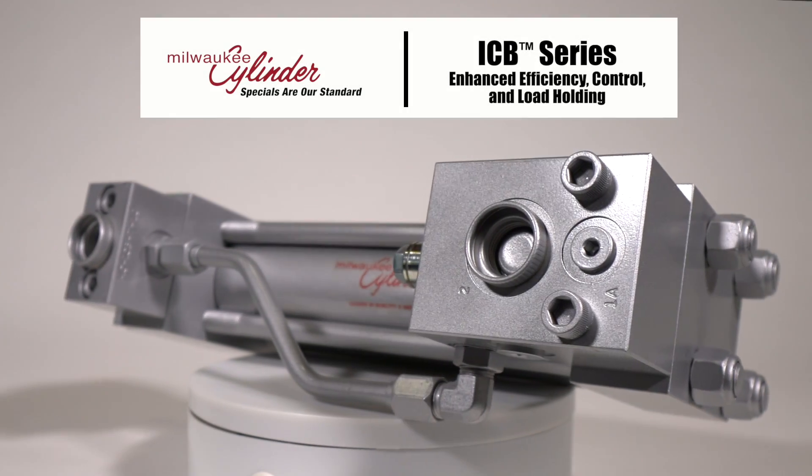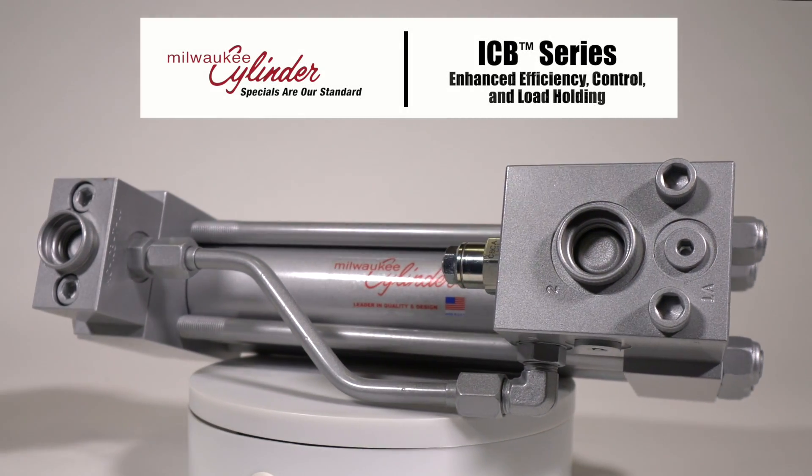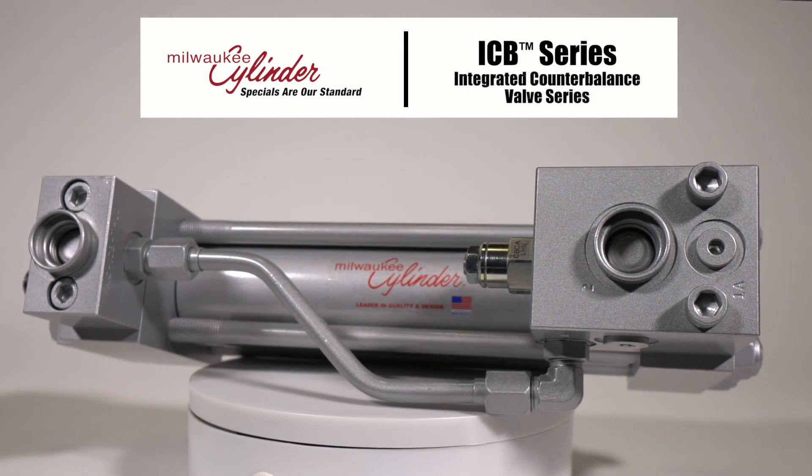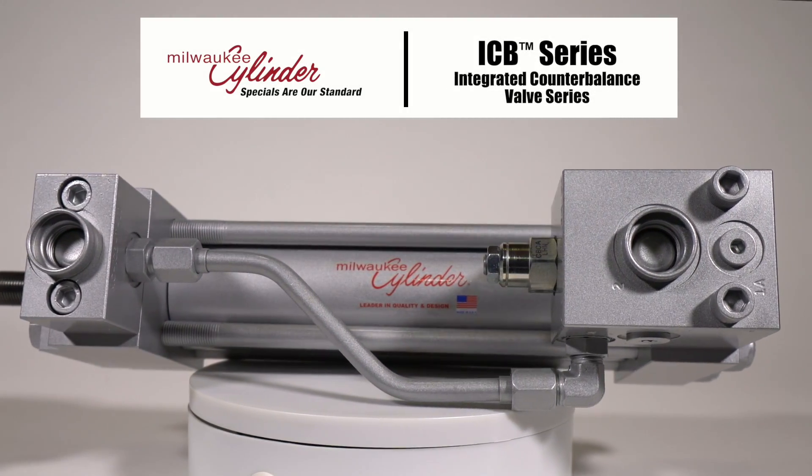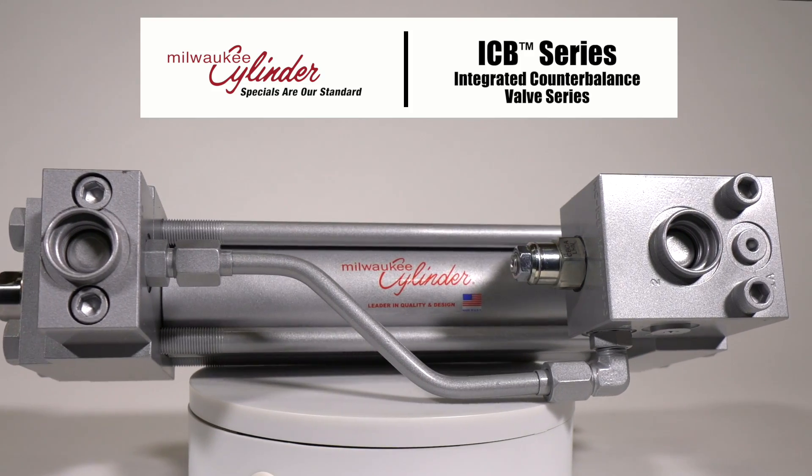Welcome to Enhanced Efficiency, Control, and Load Holding with the ICB Series Cylinders by Milwaukee Cylinder.